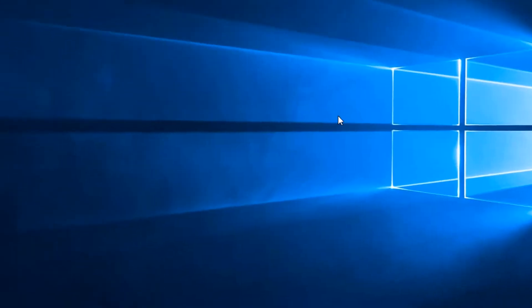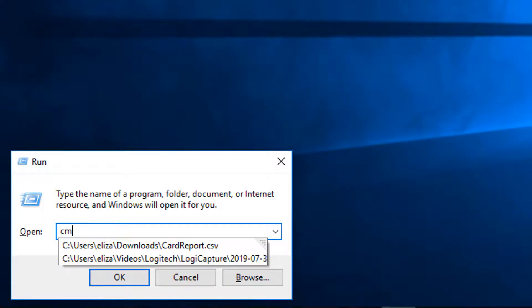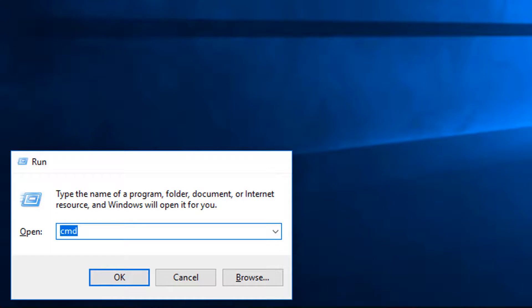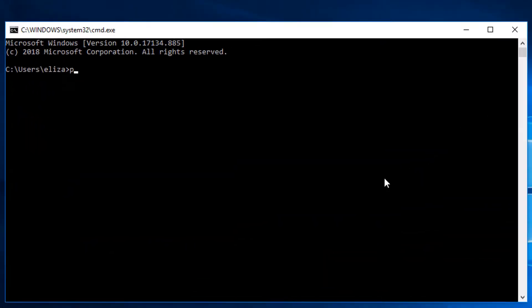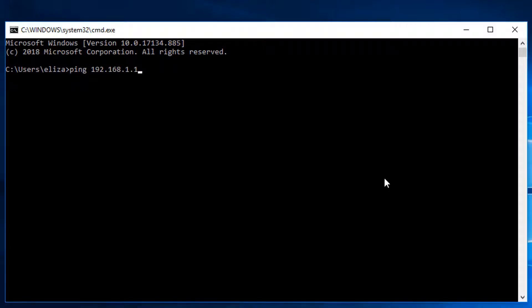Once the IP address is configured, proceed to open the command prompt window and type in the following command: ping space the IP address of the panel and then click enter.